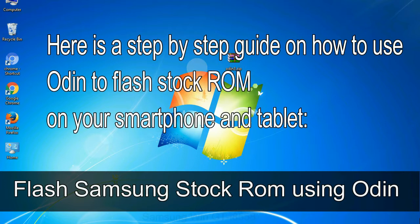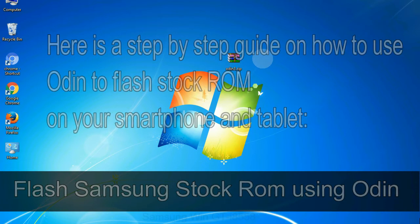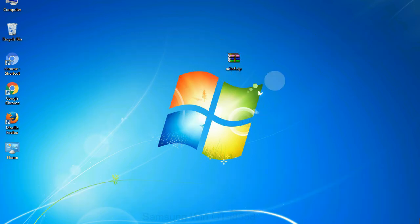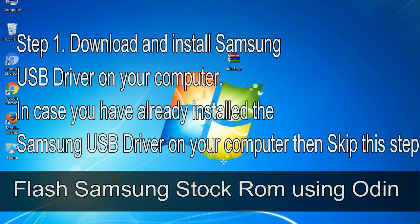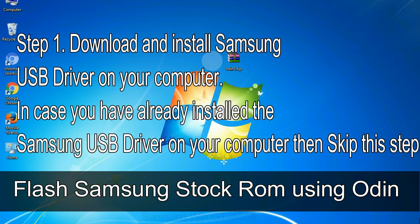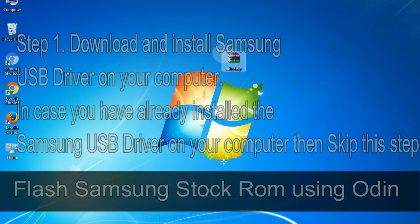Here is a step by step guide on how to use Odin to flash stock ROM on your Android smartphone and tablet. Flash Samsung stock ROM using Odin step 1: download and install Samsung USB driver on your computer. In case you have already installed the Samsung USB driver on your computer then skip this step.